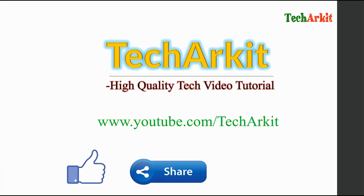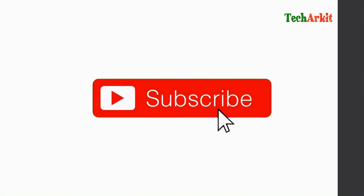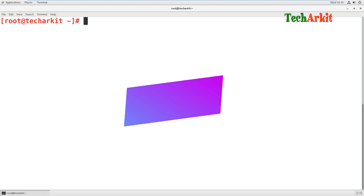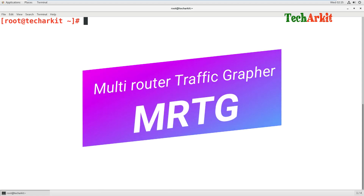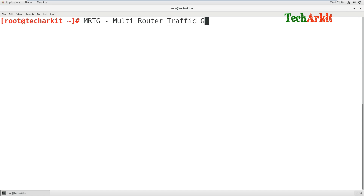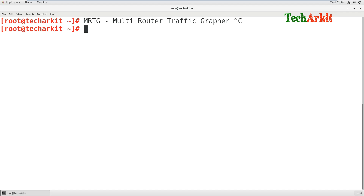Welcome to Tech ARK IT YouTube channel. My name is Ravi. In this video session we are going to see about MRTG - how you are going to configure a Multi Router Traffic Grapher. This is an open source tool which can help you to monitor a device interface traffic, incoming and outgoing.